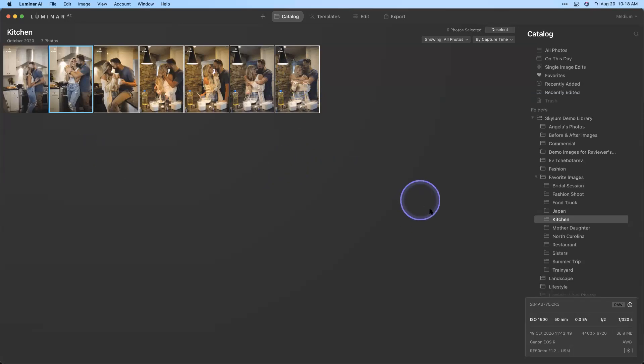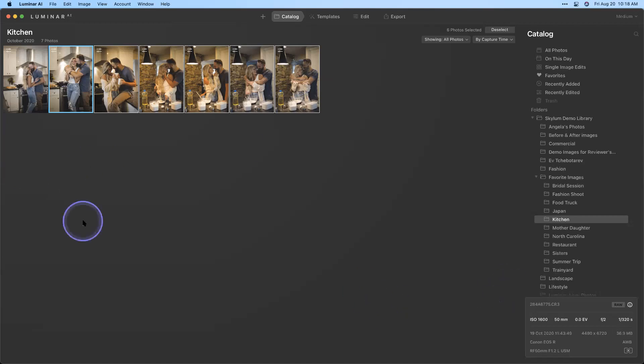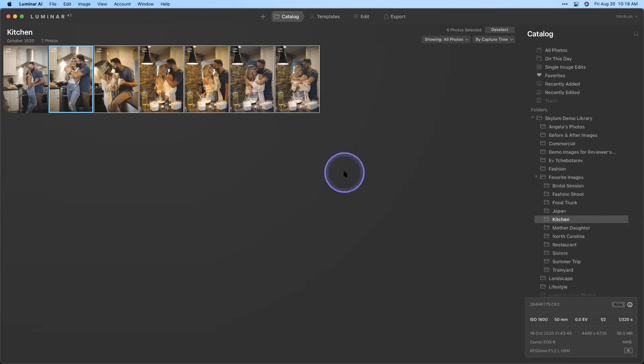How are we doing in the chat? I see there's nothing popping up in the Q&A, and no new questions in the chat either at this point in time.